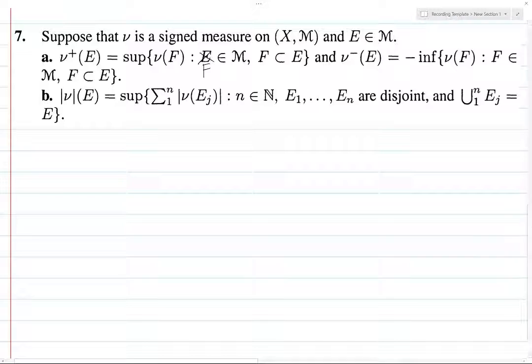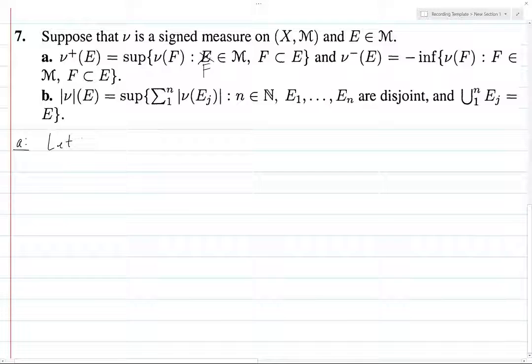Alright everyone, we're starting on our last problem of this section. We're going to tackle part A first, and then part B.